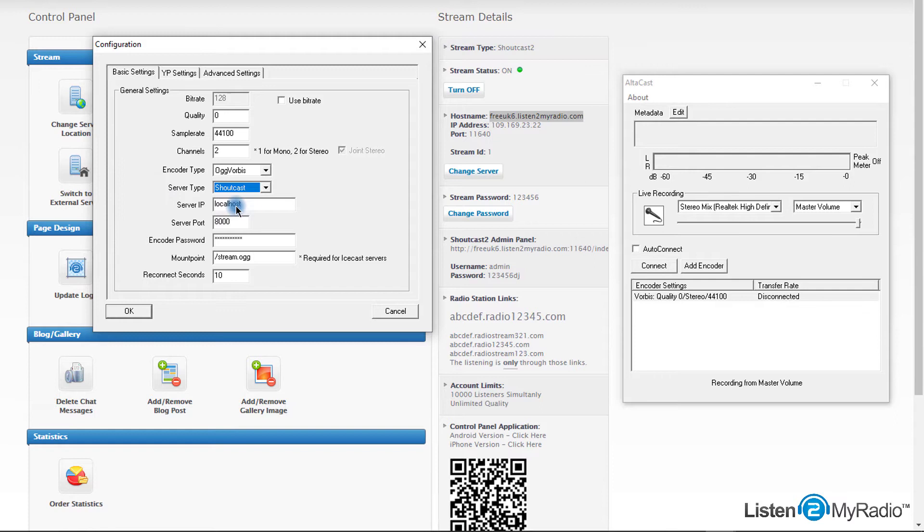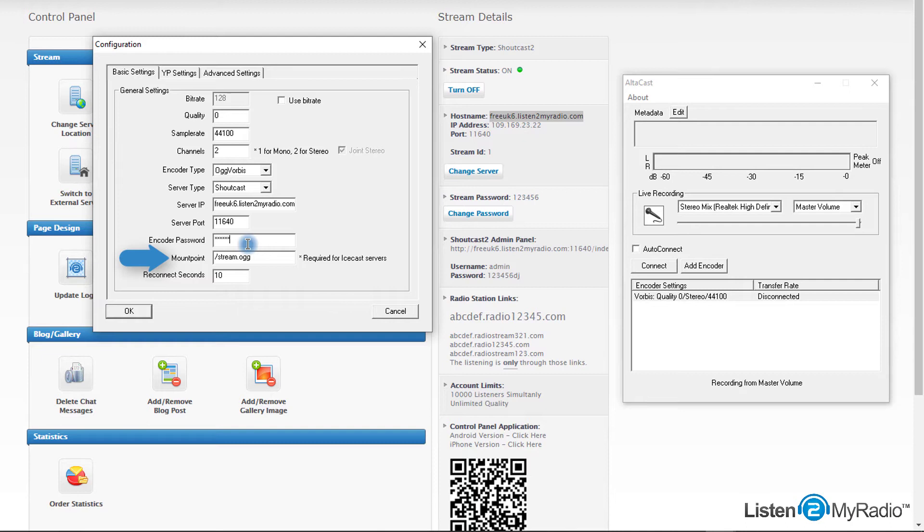Enter hostname in the server IP field, port in the server port field, and stream password in the encoder password field. Mount point should be left blank for the Shoutcast server, but for the Icecast server please fill slash stream.